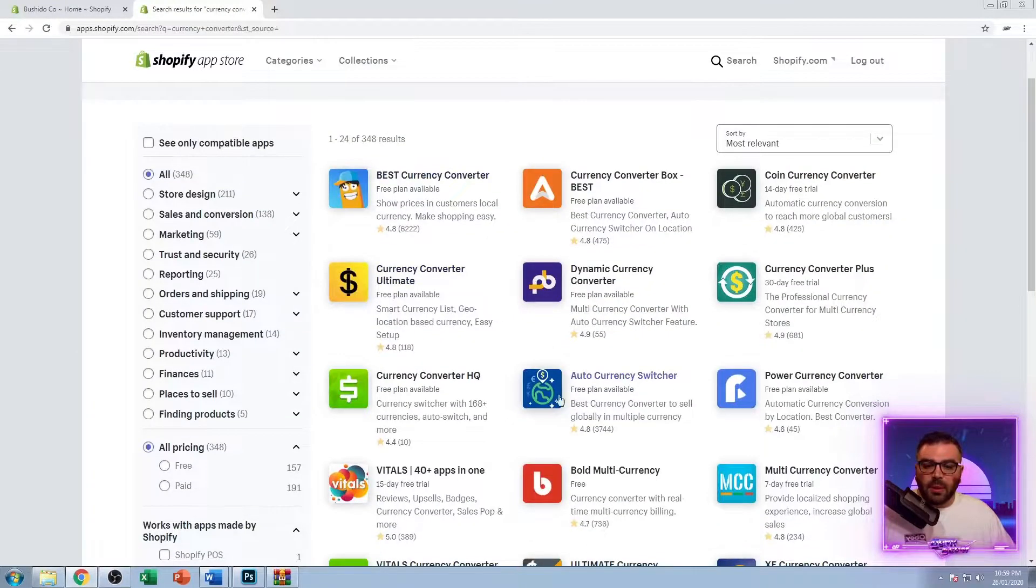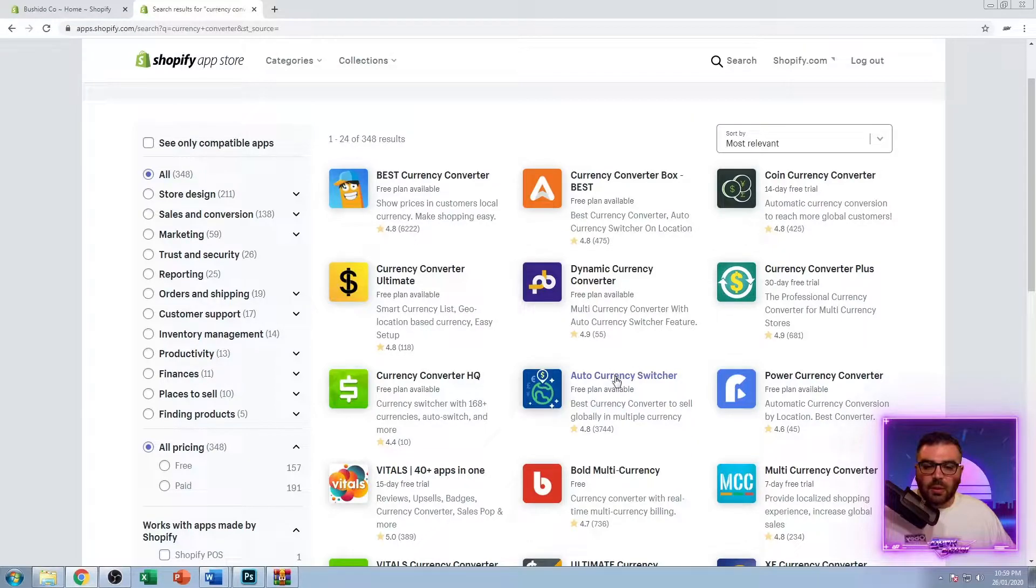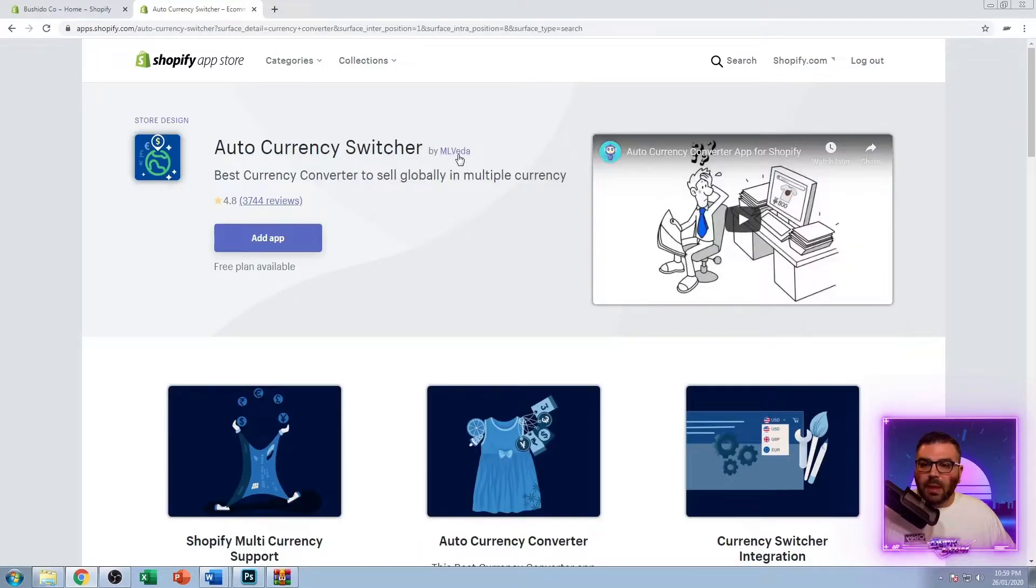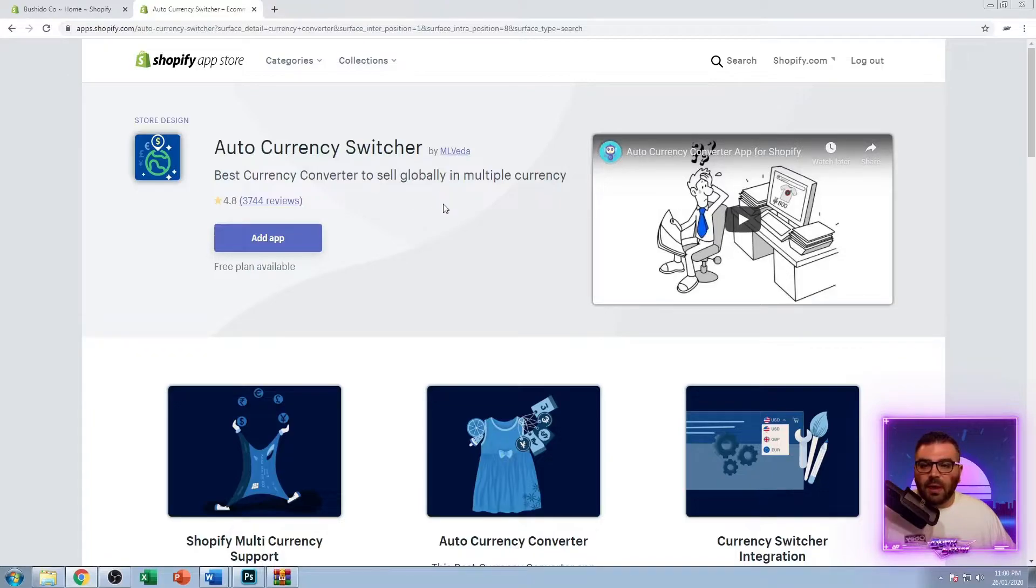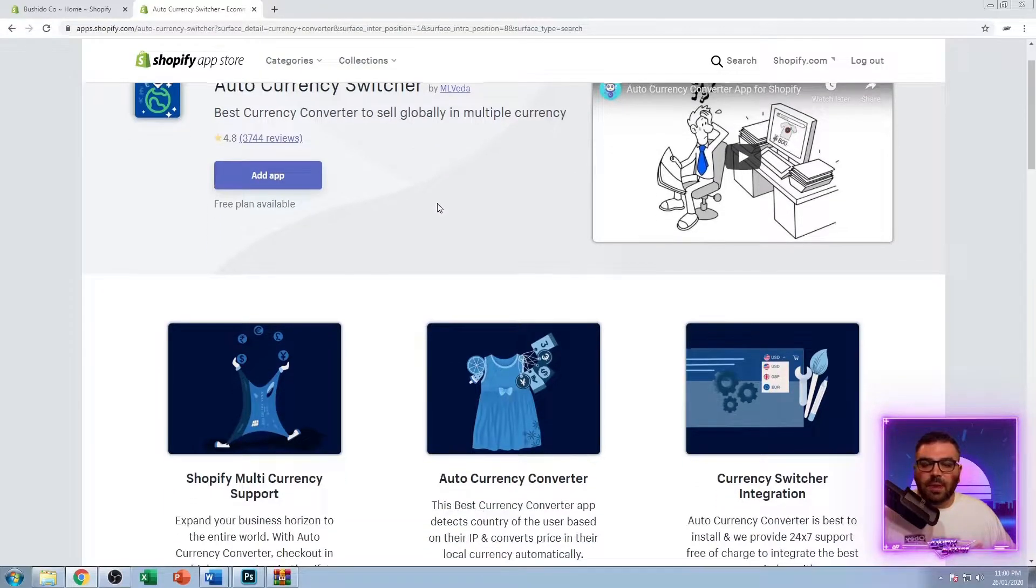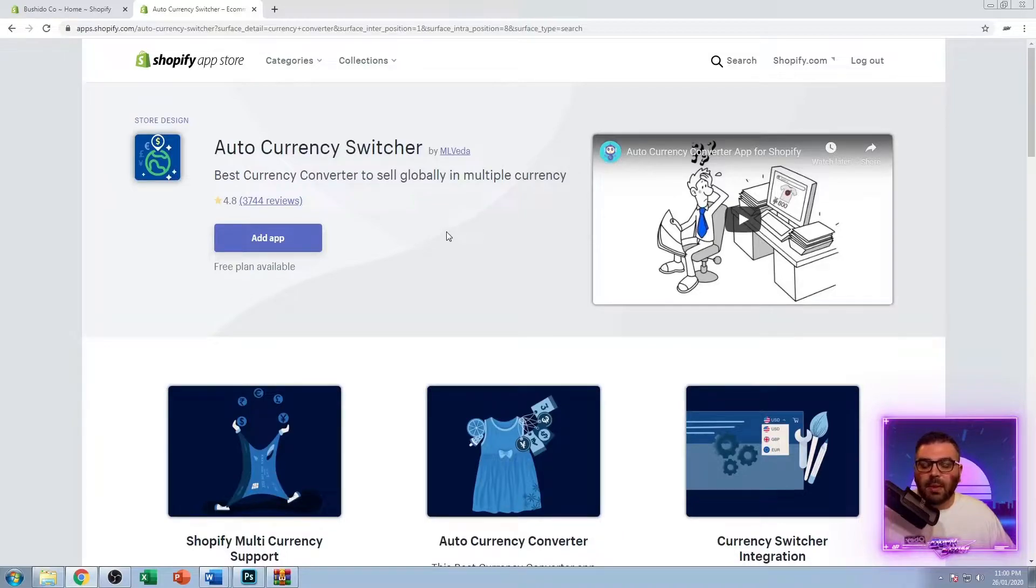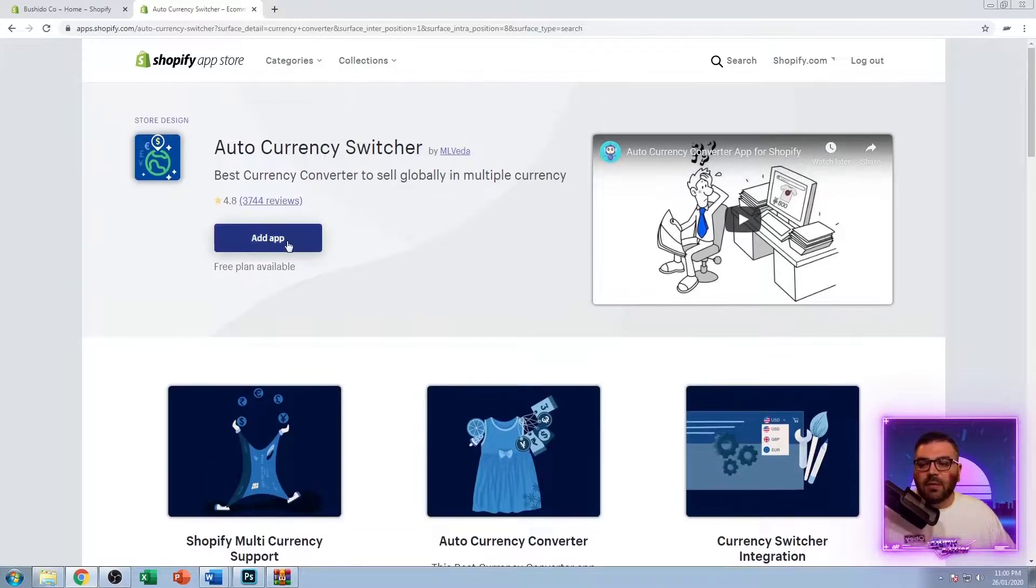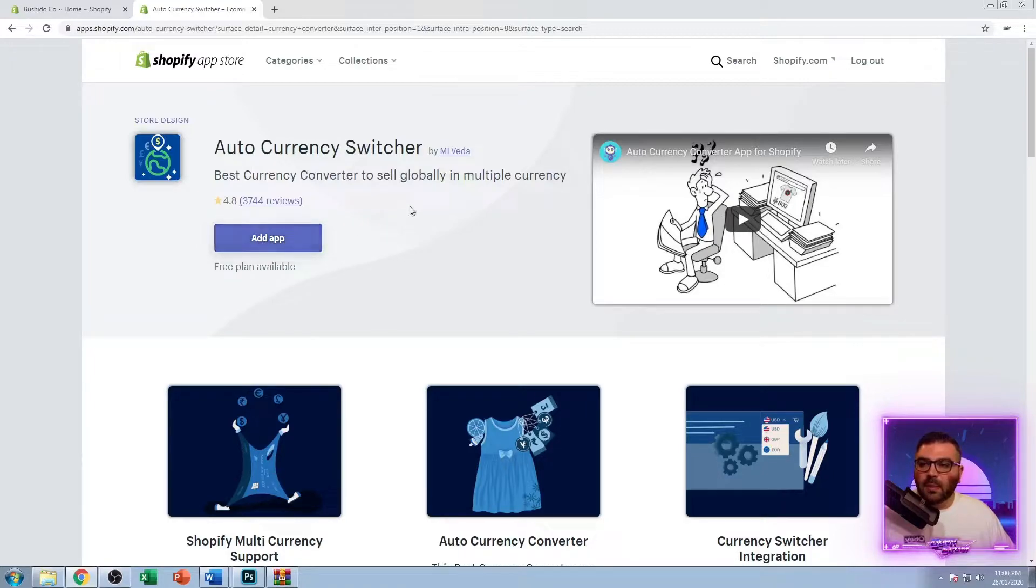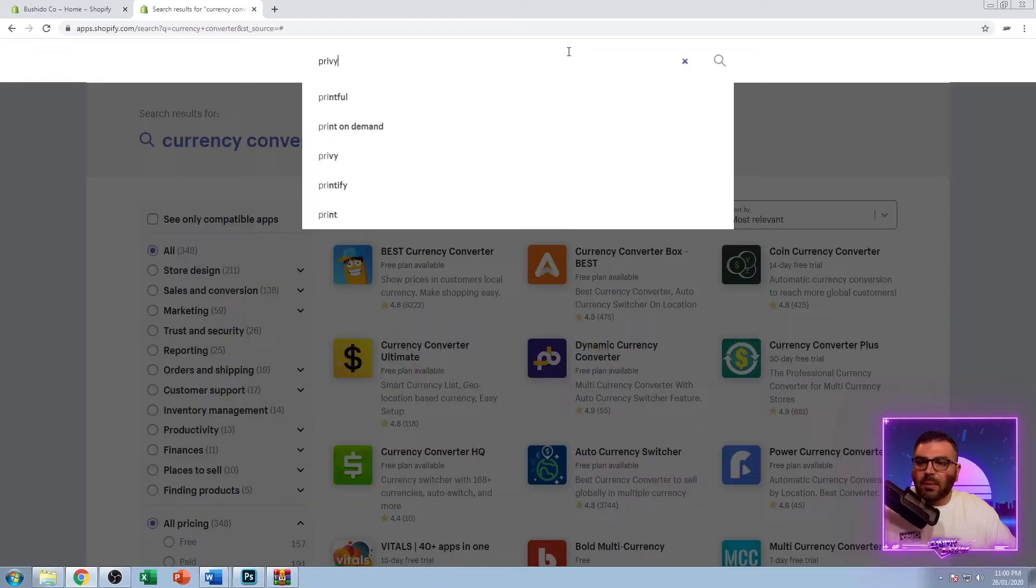If you just type in currency converter, the one that you want to be using is this one here, Auto Currency Switcher. It's made by ML Vita, awesome little app, very easy to use. But if you're using Debutify, the currency converter is already installed in the app and it's based on location. But if you do want to use an external one, just add this app here.